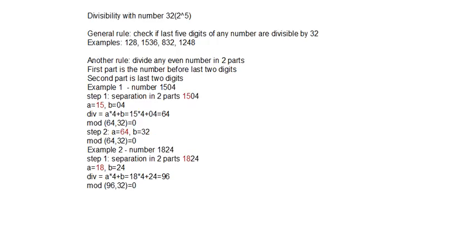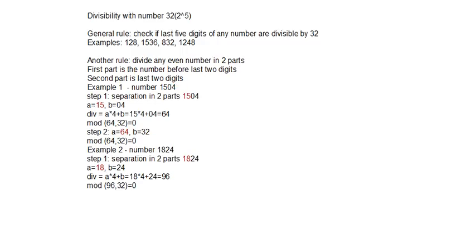Another rule. Once again, divide any even number in two parts. First part is the number before last two digits and second part is last two digits. The steps are like in previous video.